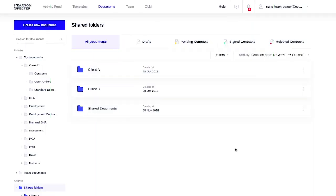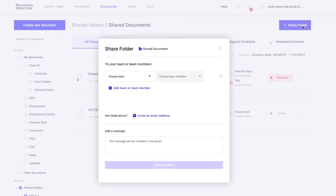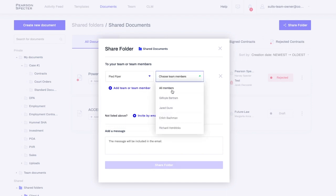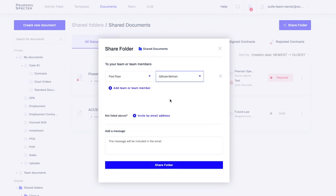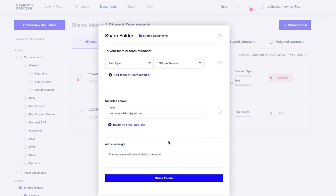Your folder has been created and documents have been added. Now the next step is to share the folder with your coworkers. Open the folder you want to share and click the Share Folder button. You will be presented with a pop-up that allows you to choose people you wish to share it with. Alternatively, you can invite a person by inserting their email address.